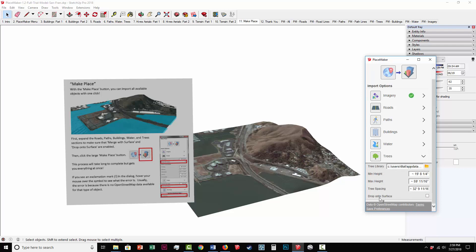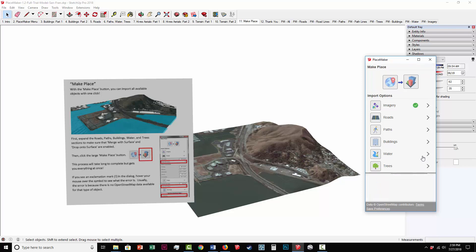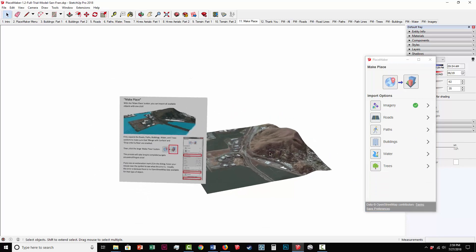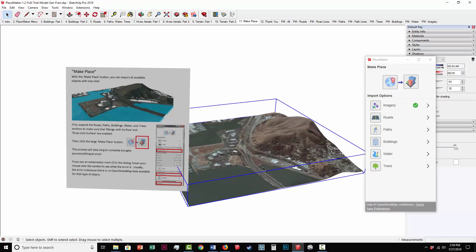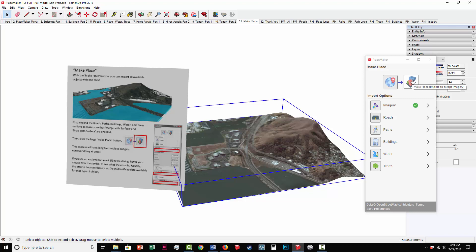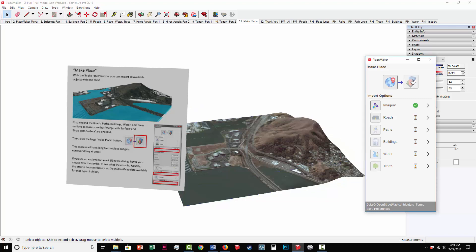And again, all we're really doing is expanding these menus. And you get to see that there's other options available in here that can customize some of these settings. Just something to keep in mind that we don't go over the specifics in this tutorial. I'm going to select the terrain here. And I'm going to click on the Make Place option, which will import everything except the imagery, which we did in the previous step. I'll be back once this is completed.